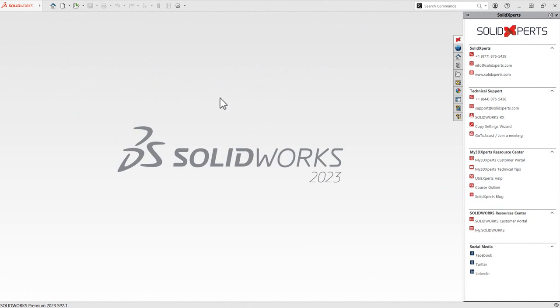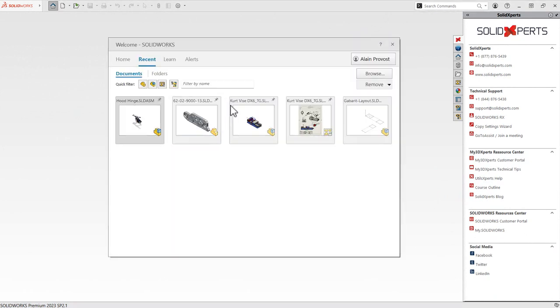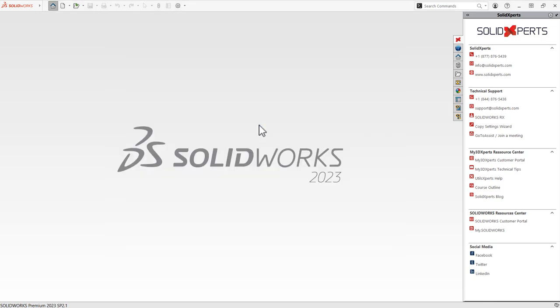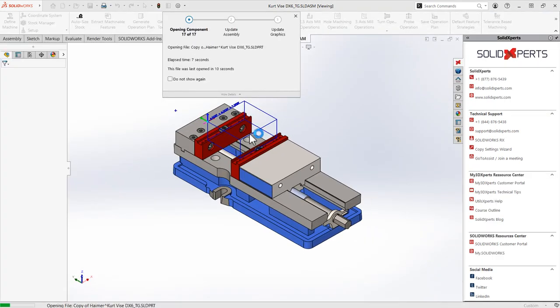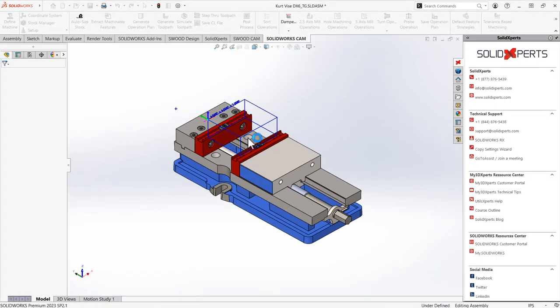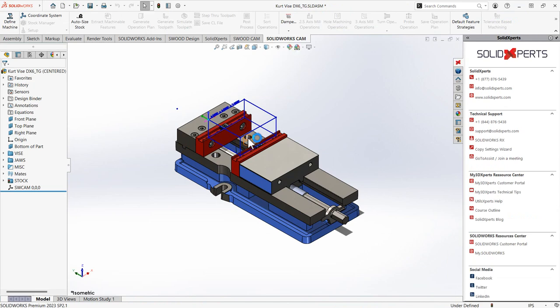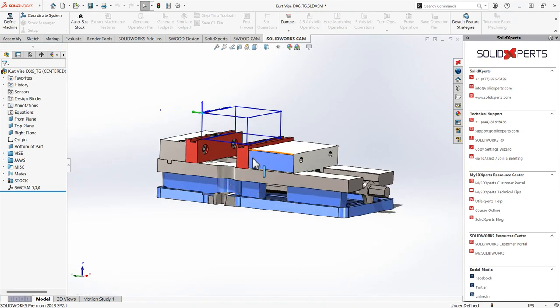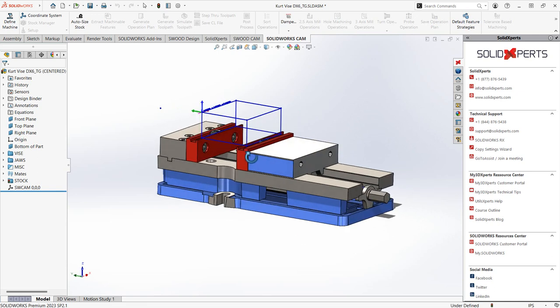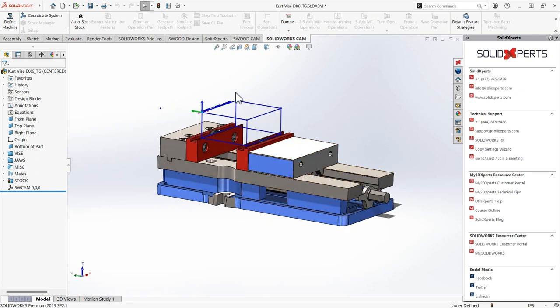All right, so here we are inside SOLIDWORKS. We'll open up our CNC assembly. Let's see what we have here. That's an assembly of a table where I'm going to work my milling for my part. As you can see, it's a complete assembly and I have a little 3D sketch for my stock.